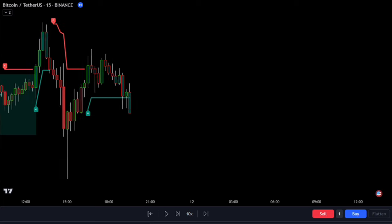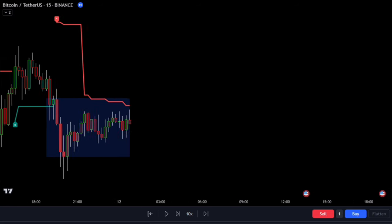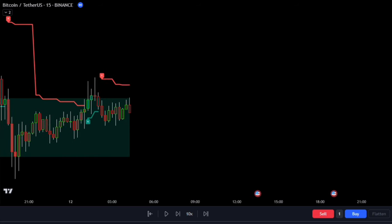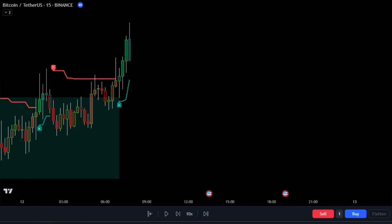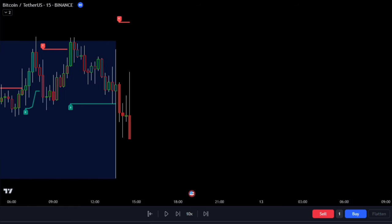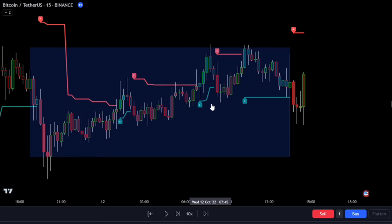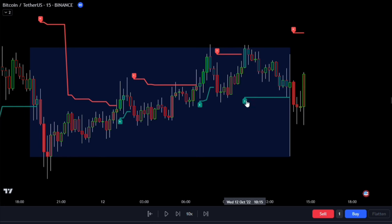However, if we rely solely on this indicator, we might encounter some challenges, similar to other AI indicators, especially when the market enters a low volatility zone. We will encounter some false signals. For example, this signal here is fake, as is this one, and this one is also fake. So let's learn how to filter out these false signals.